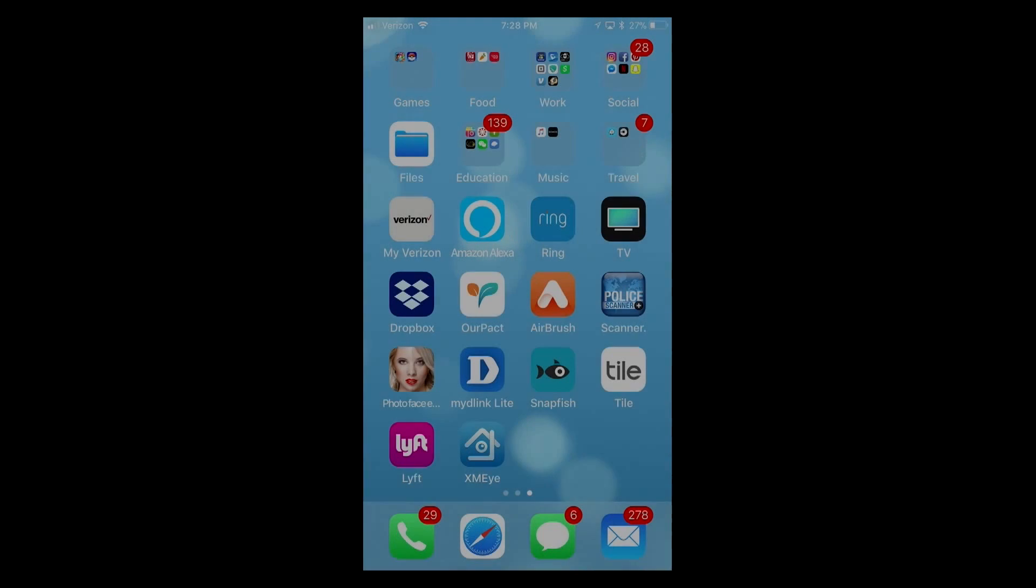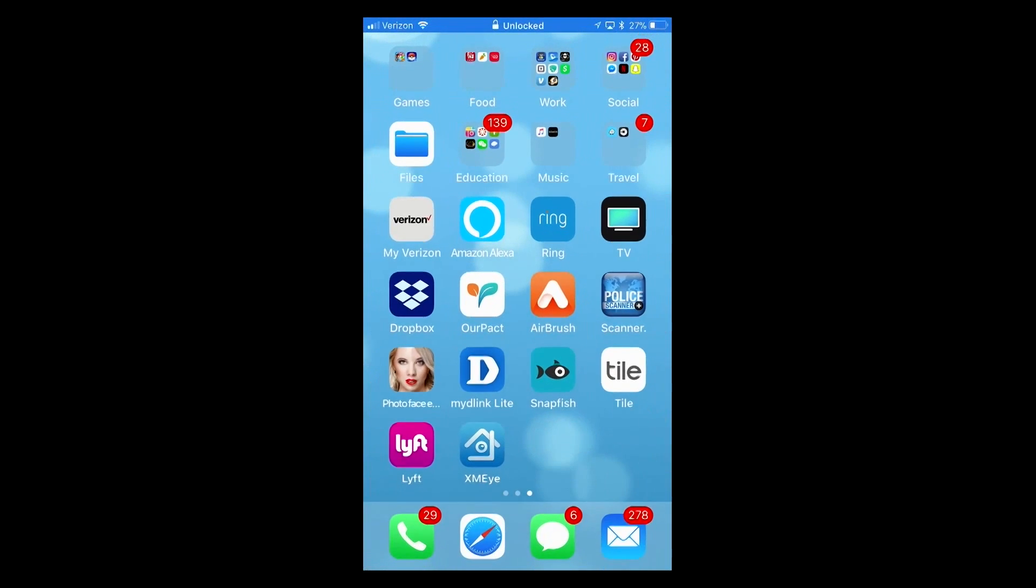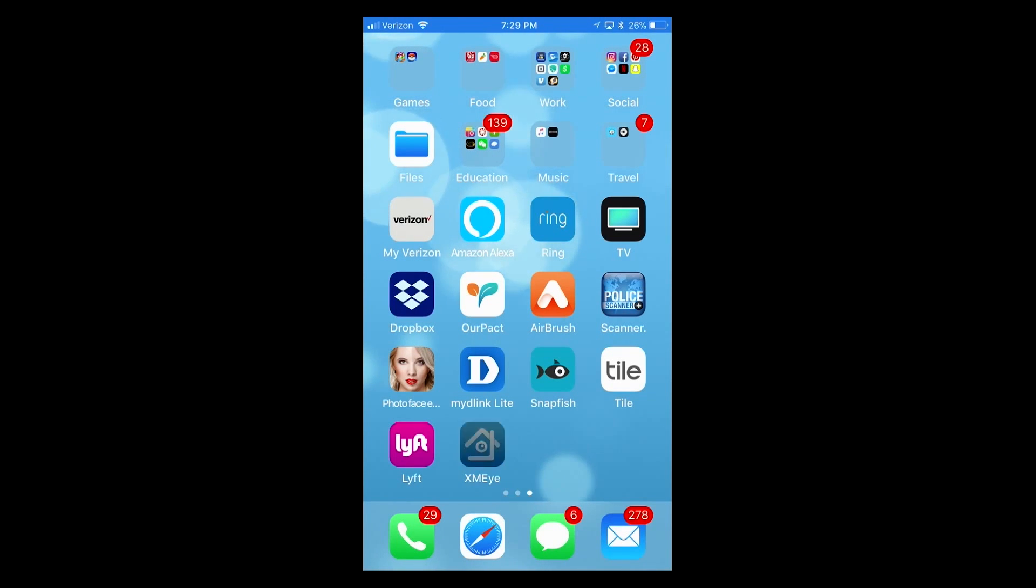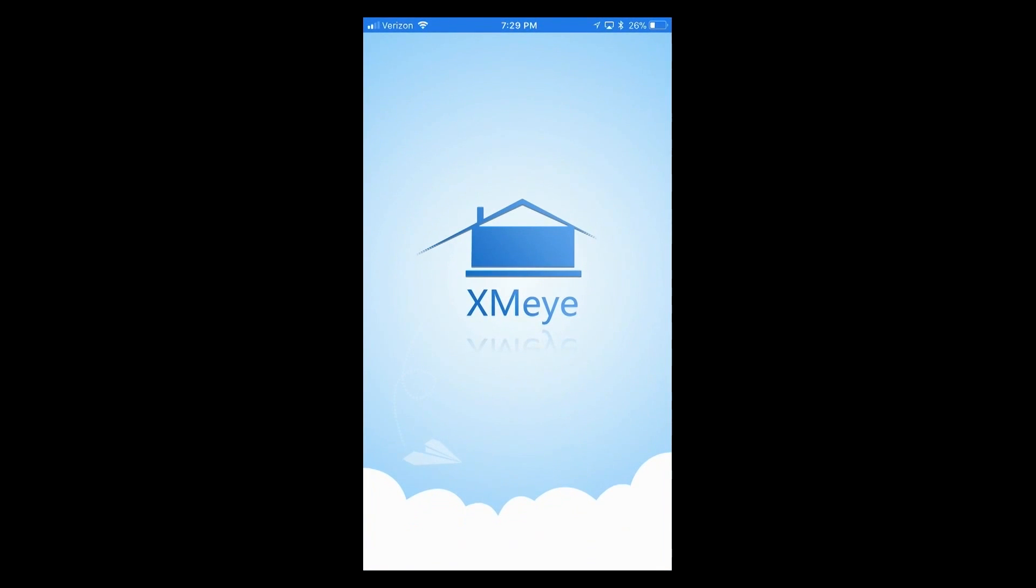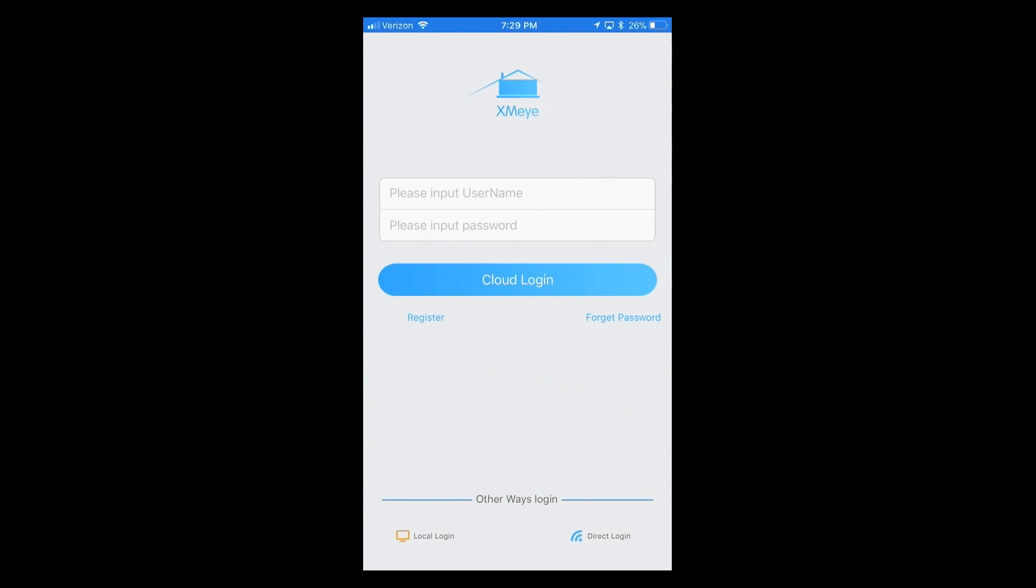The first thing you'll need to have is your serial number for your DVR, NVR, or your QR code. Now you can get that from your installer or by going directly to the NVR DVR itself and downloading it or copying it.